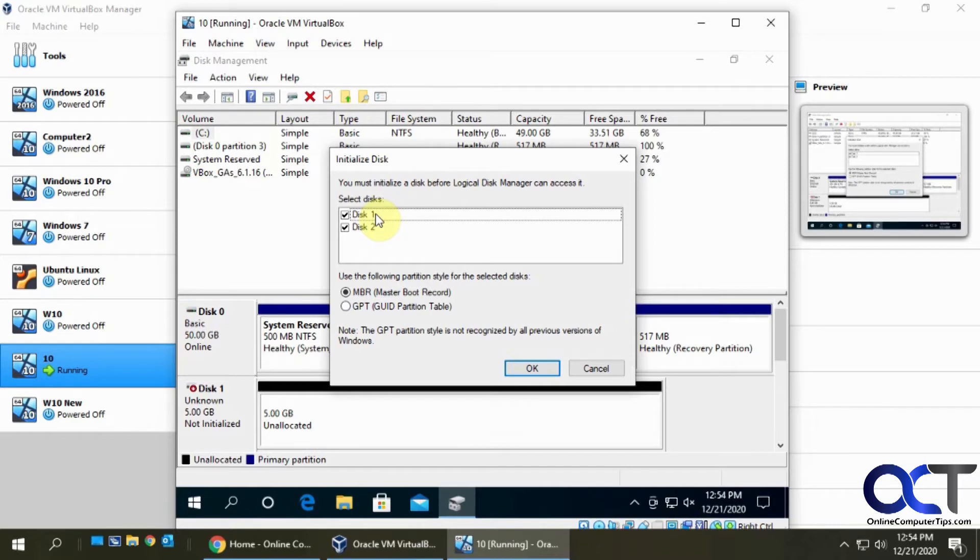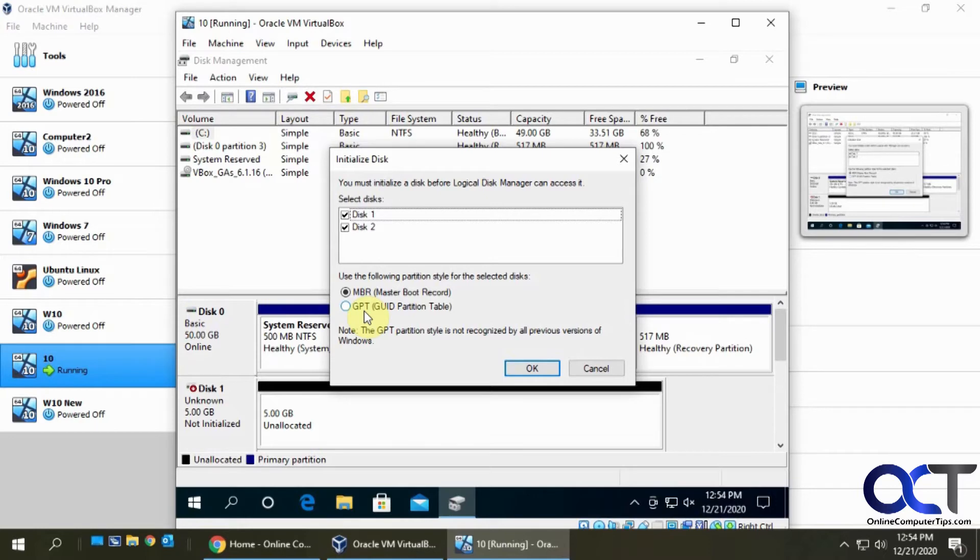MBR, which is master boot record, is the older method. It's more compatible for older operating systems and uses partitions and a boot loader, but we don't need a boot loader because these are just secondary drives. The thing with MBR is you can only have a two terabyte size.